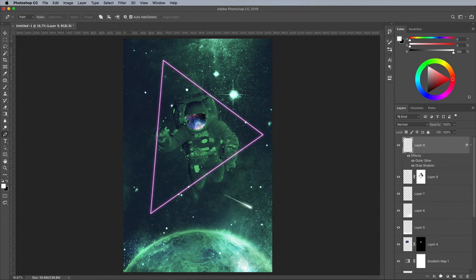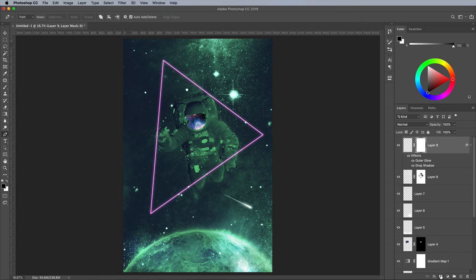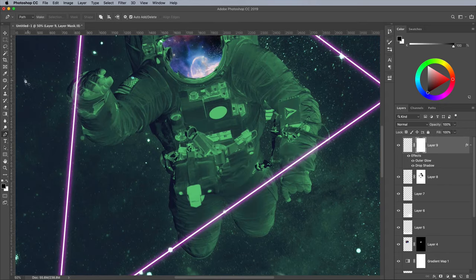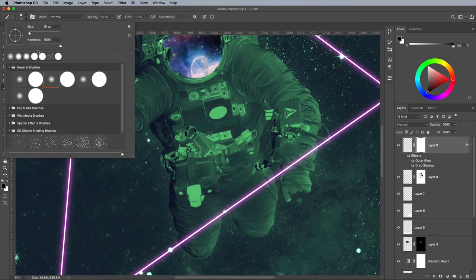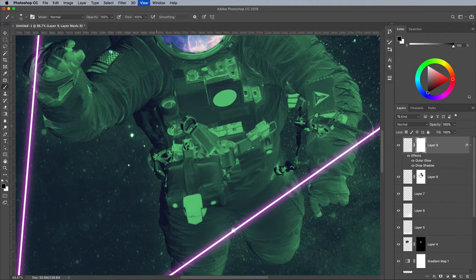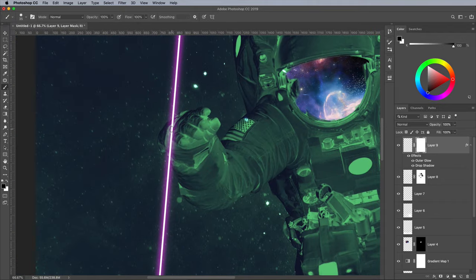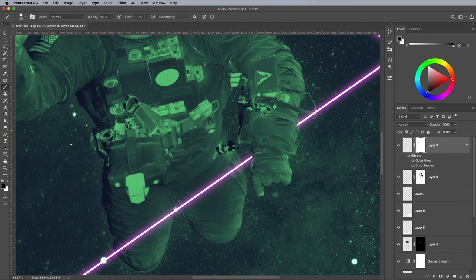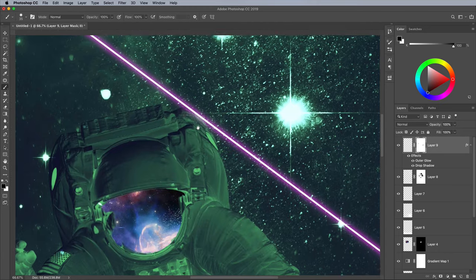Apply a layer mask, then set up the Brush tool with 50% hardness. Paint over certain areas where the neon lines overlap with the astronaut to erase them, making it appear as if the two are entwined.